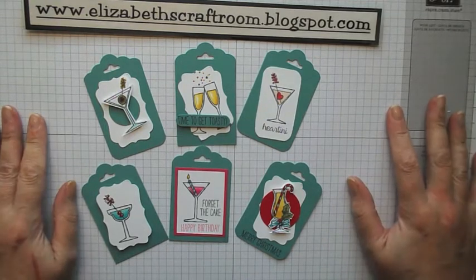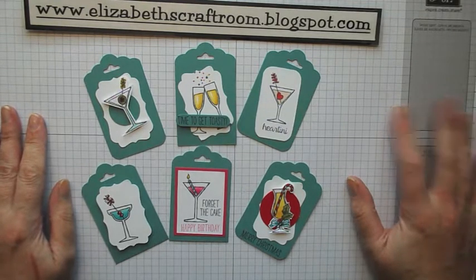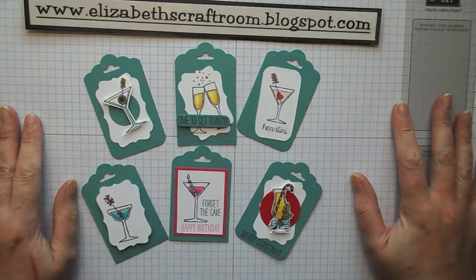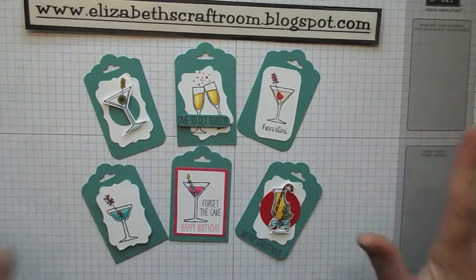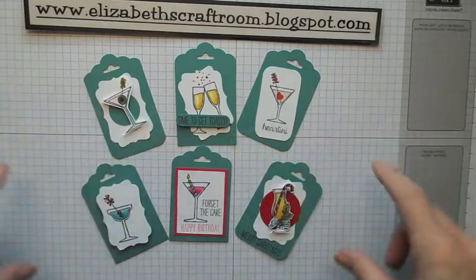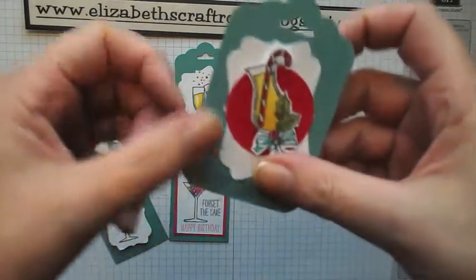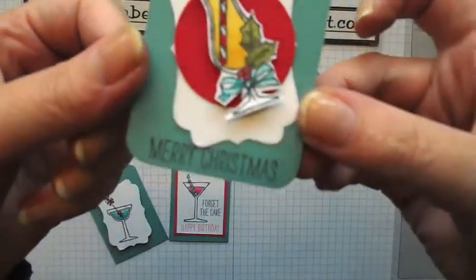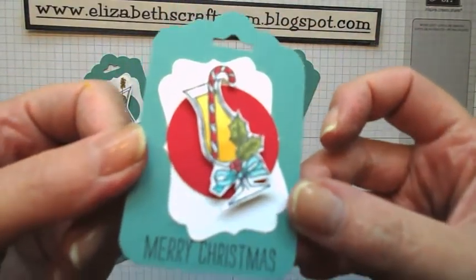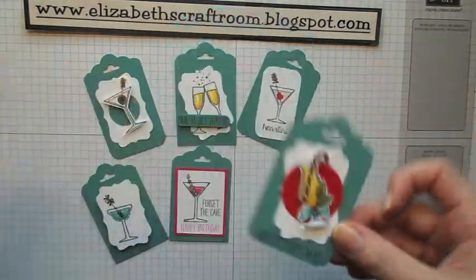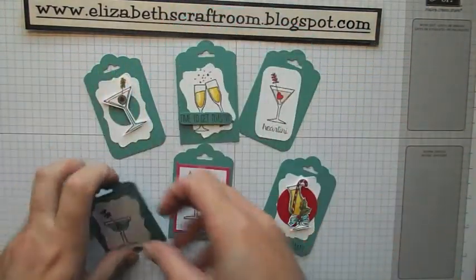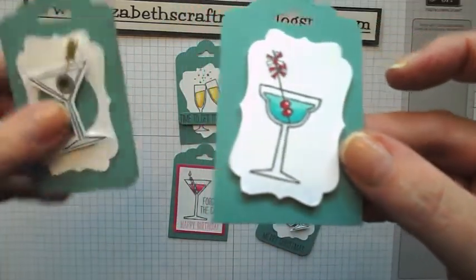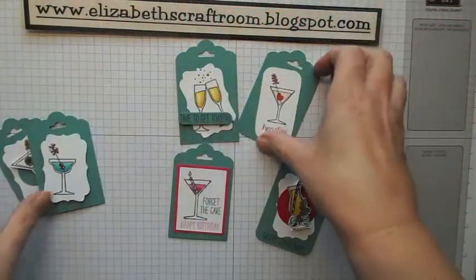I'm going to show you how to make a tag today and I apologize it's not going to be a Christmas tag because I just want to make a pink one, but I just thought I would show you these. Here's my little Christmassy version that's got Merry Christmas. I've got some regular cocktail ones that I've done which could be for Christmas.